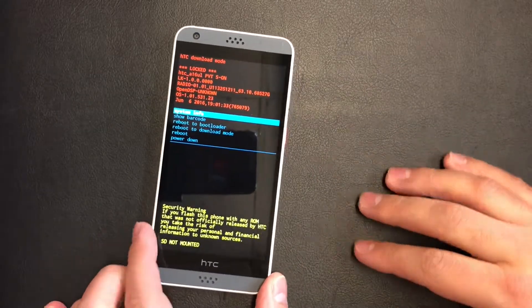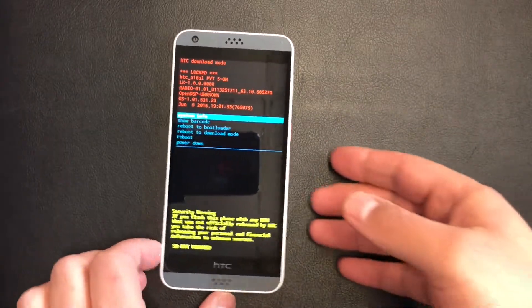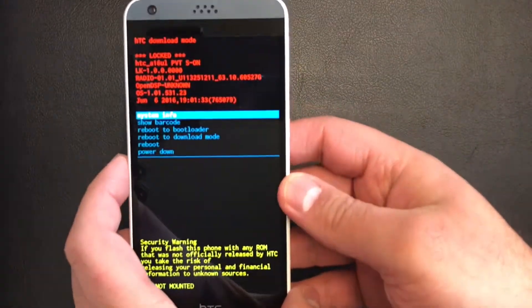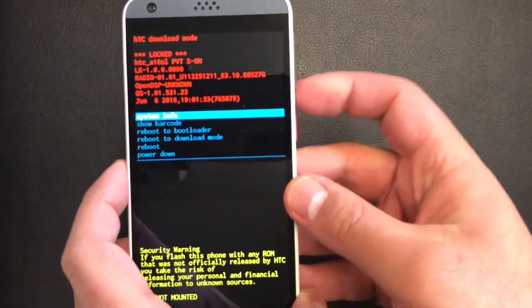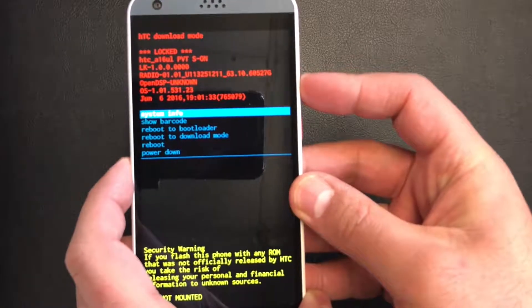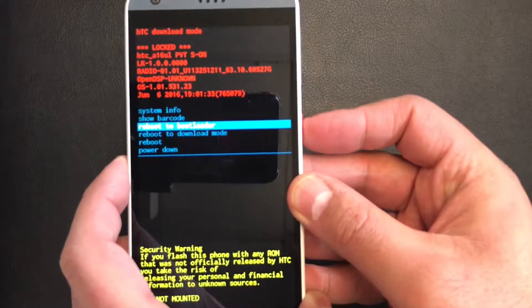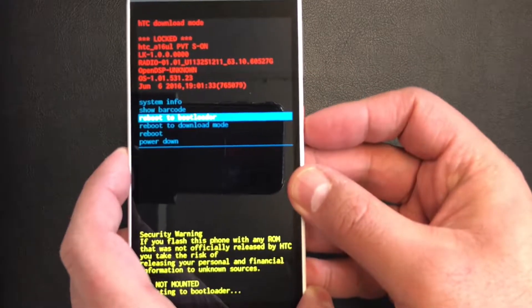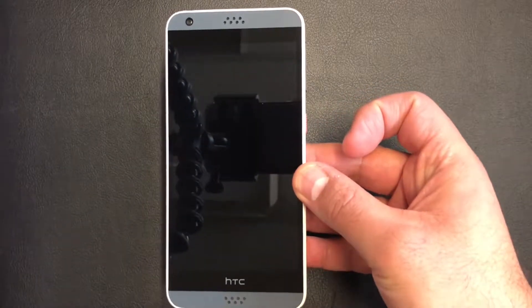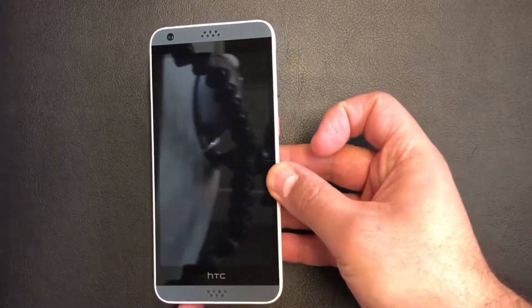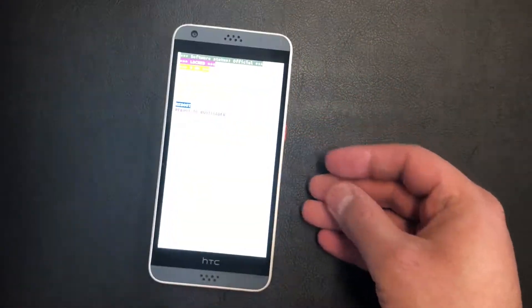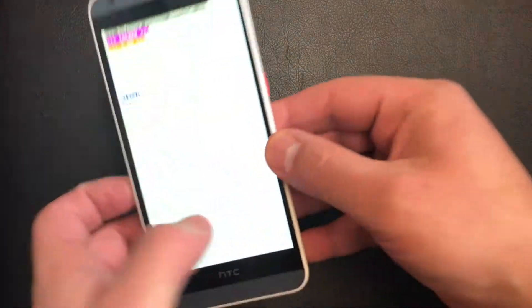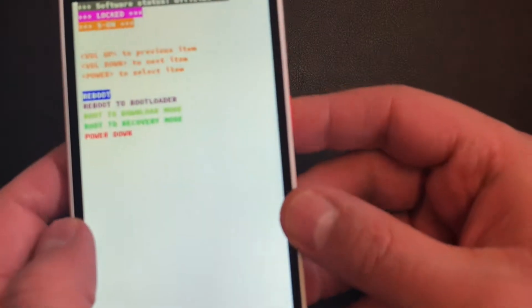Now with this phone it's a little bit tricky, so you'll need to do these steps for it to work. So what you do is you scroll down to reboot to bootloader, press the power key, and it'll take you to another menu.